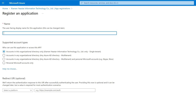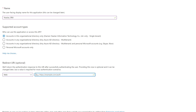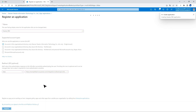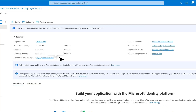In the pop-up window, put in the name. Then in Supported Account Types, choose accounts in this organizational directory only. And in Redirect URI, select Web Platform and put in the Redirect URI copied previously. Then click on Register. Now the application is registered. Copy the Application ID for the future configuration.